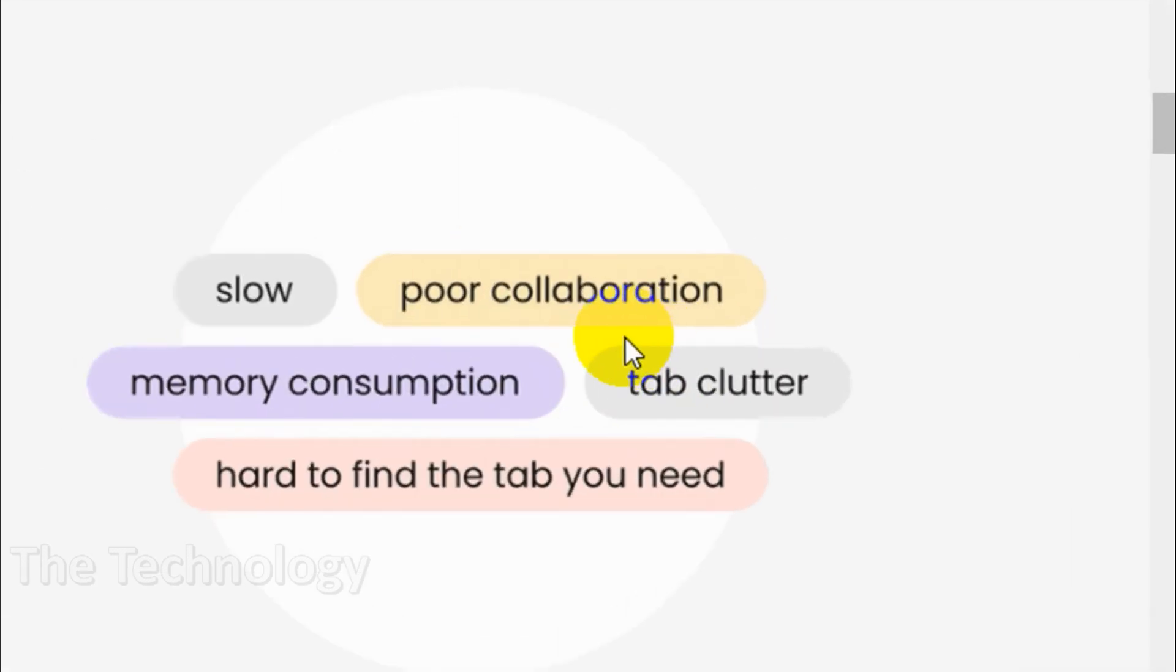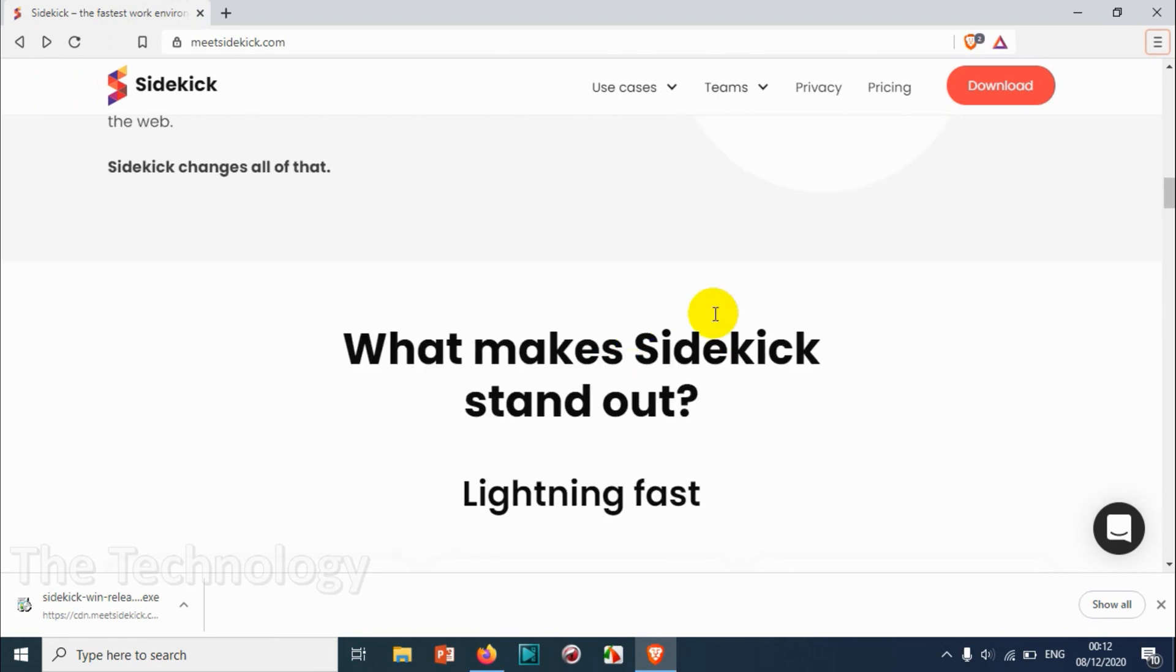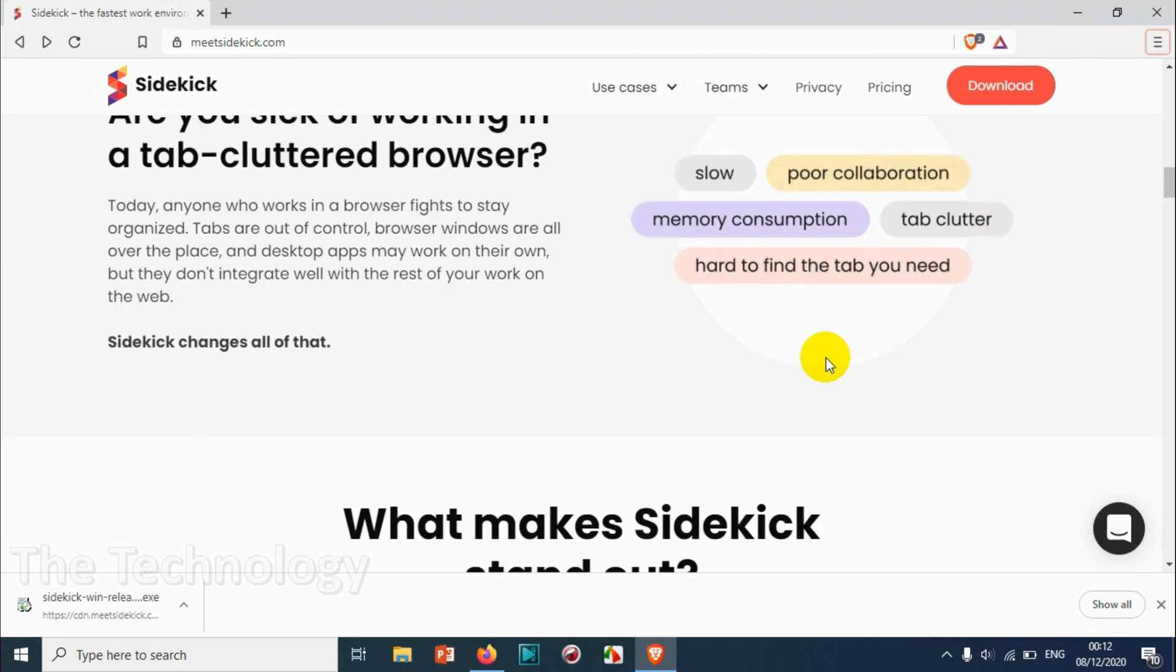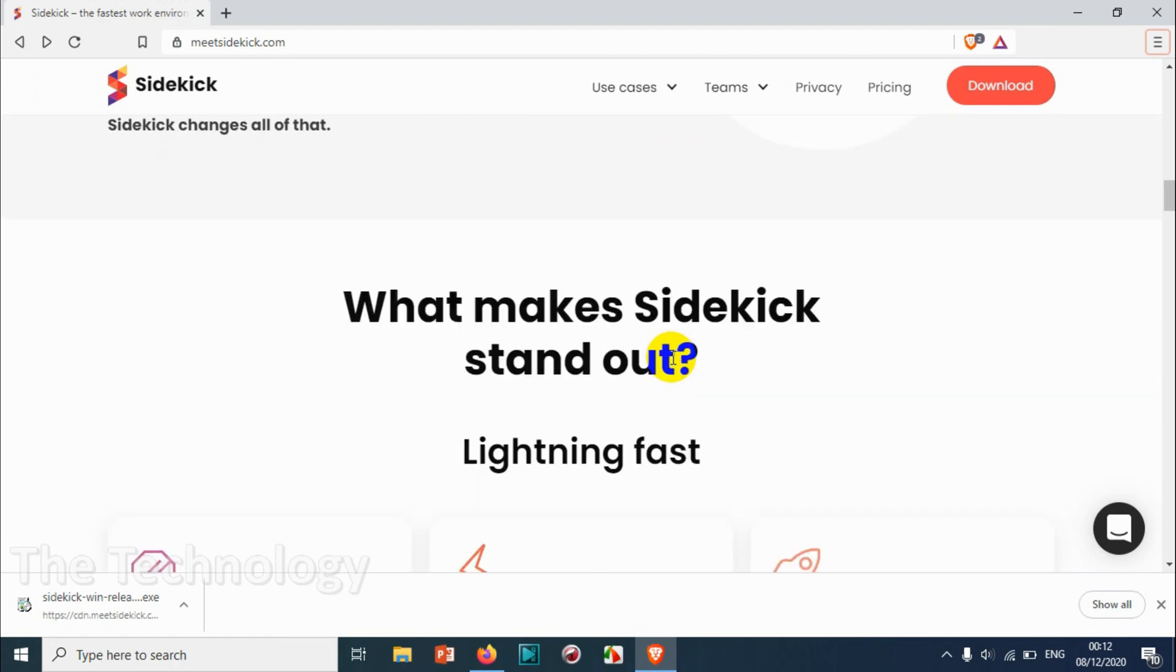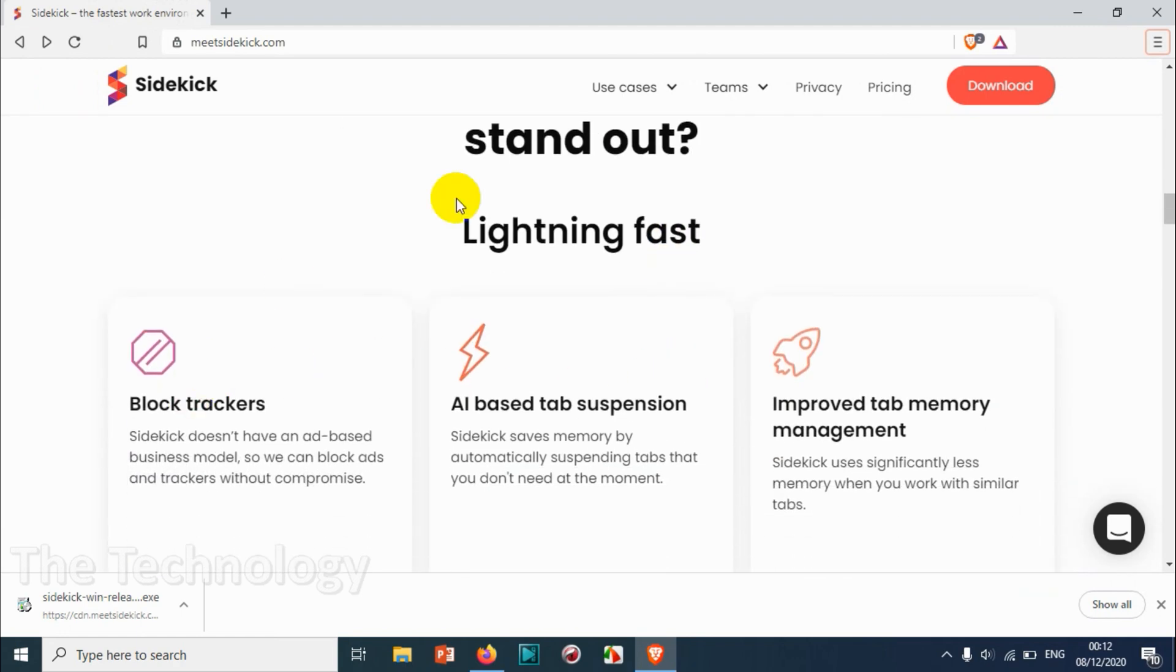Features like slow, poor collaboration, memory consumption, tab clutter, hard to find tabs you need - these are issues with other browsers. They're telling that we are not facing any of these issues and we already have fixed that issue with their browser.